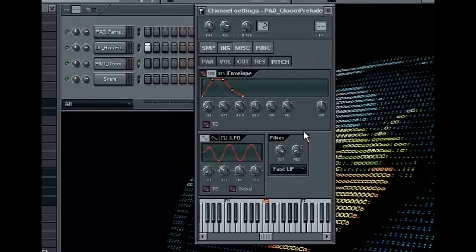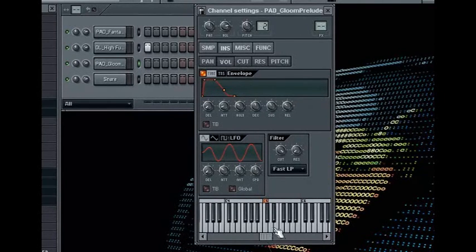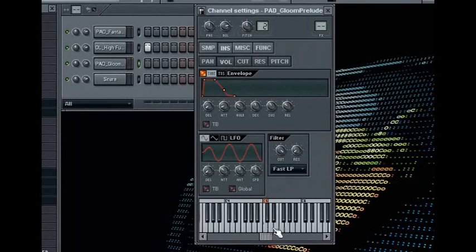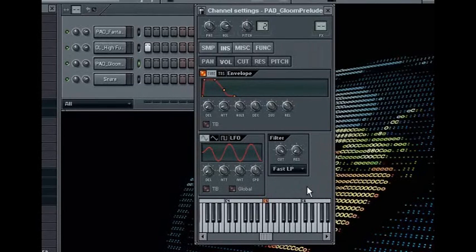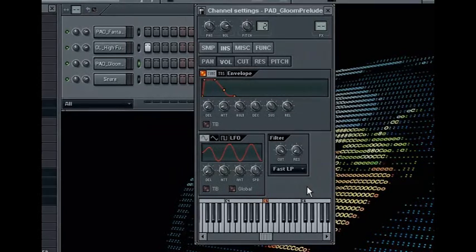By now, you should have a better understanding of what an envelope filter does and how you can apply it to not only control the levels of your sample, but as well as the panning, cutoff, resonance and the pitch of your sound. Which allows you to open up your resources to almost anything in terms of samples in order to build a great sound source for any melodic line.